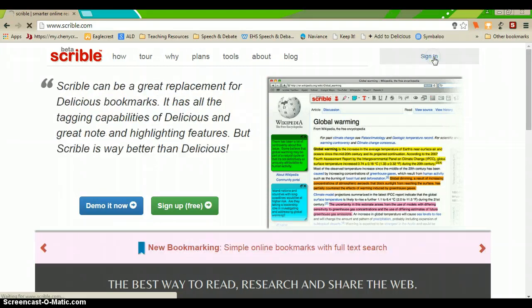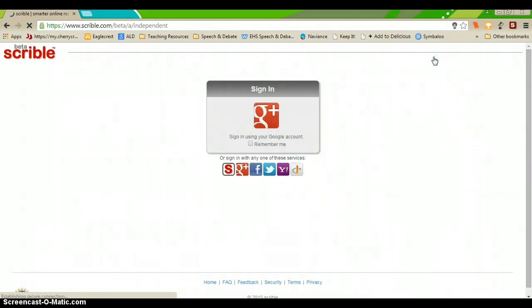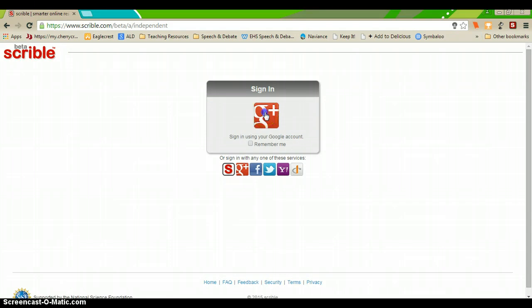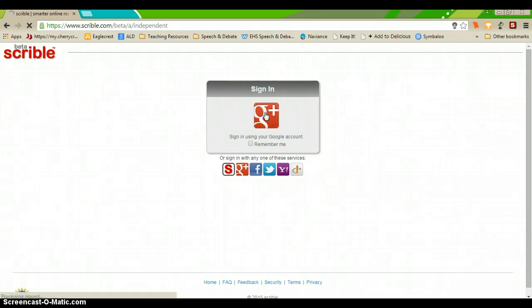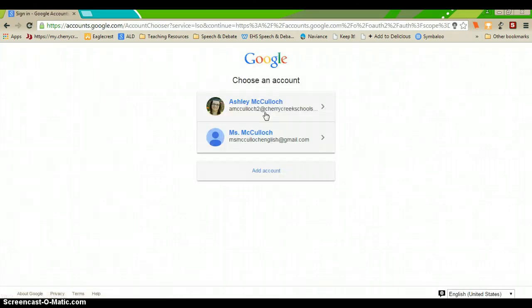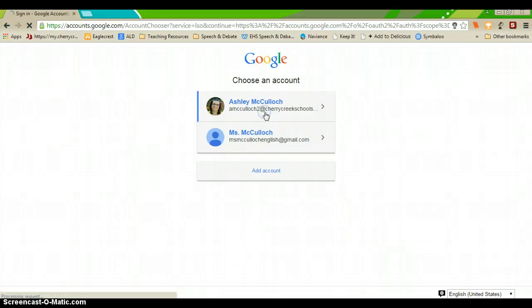So, you'll need to sign in. I'm just signing in with a Google account that I have linked with School. I suggest you do the same because that way all of your login information is the same.